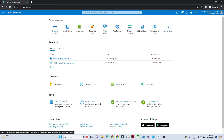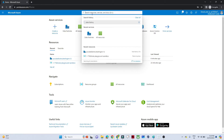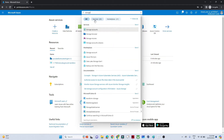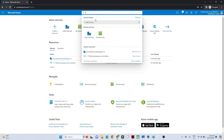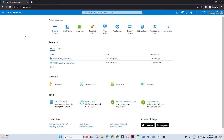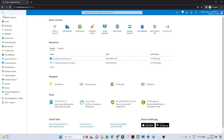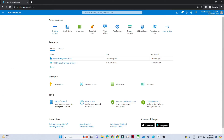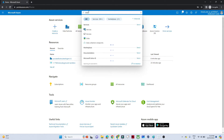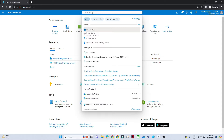Once you're on the portal, to create any service you can use the search bar. For example, searching 'storage account' brings up that service, and searching 'SQL database' brings up SQL database. In the left side you'll also see different services listed. Now we're going to create a Data Factory, so in the search bar search for 'data factory'.